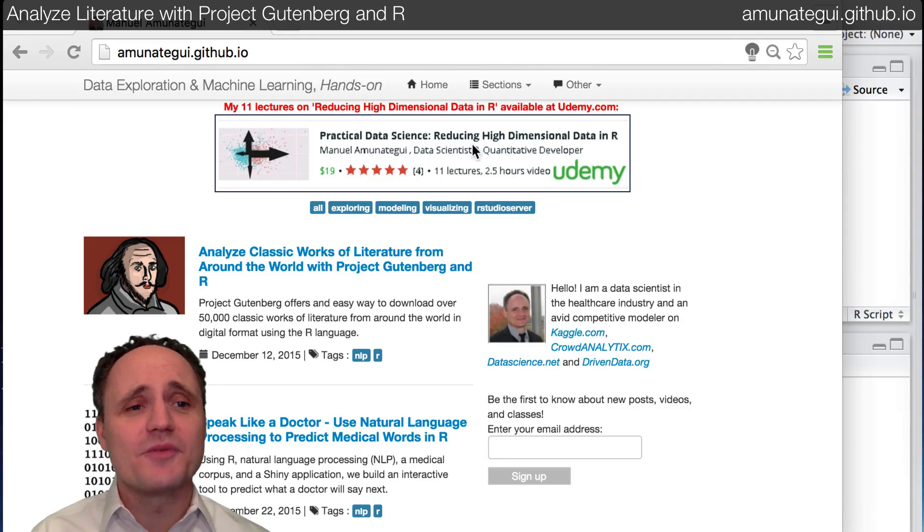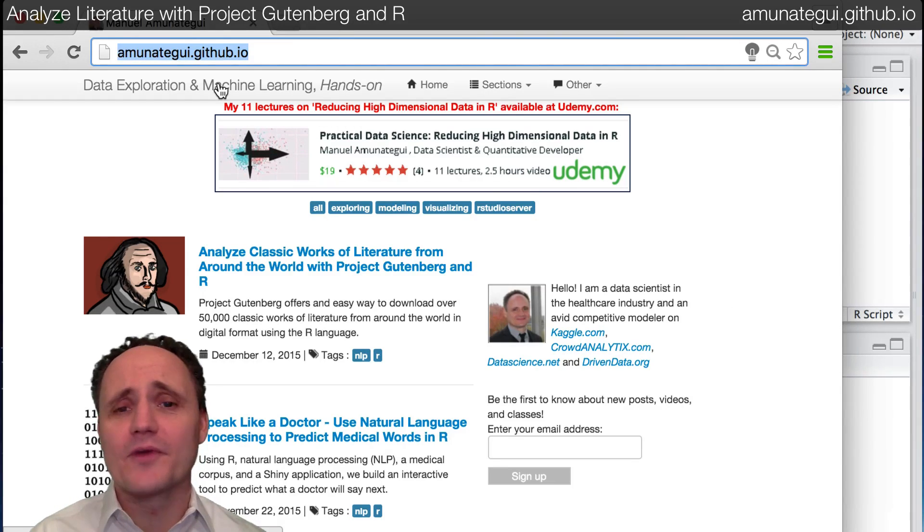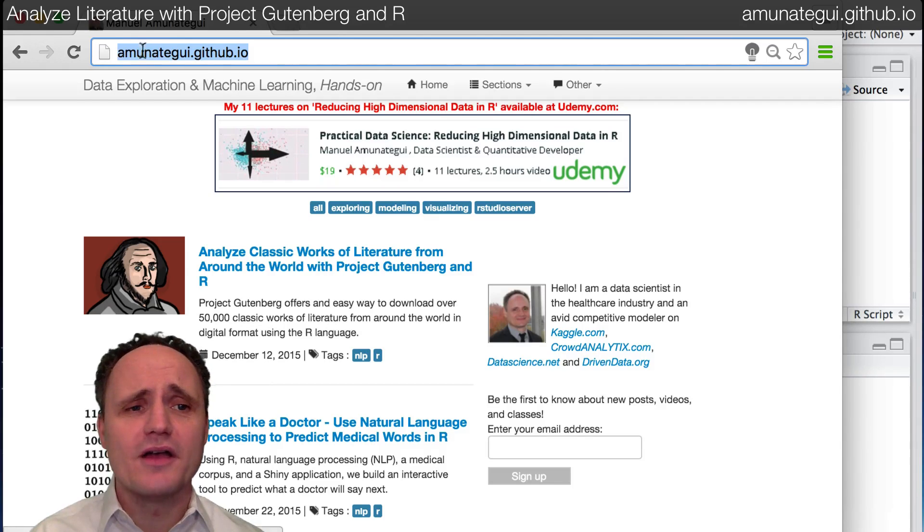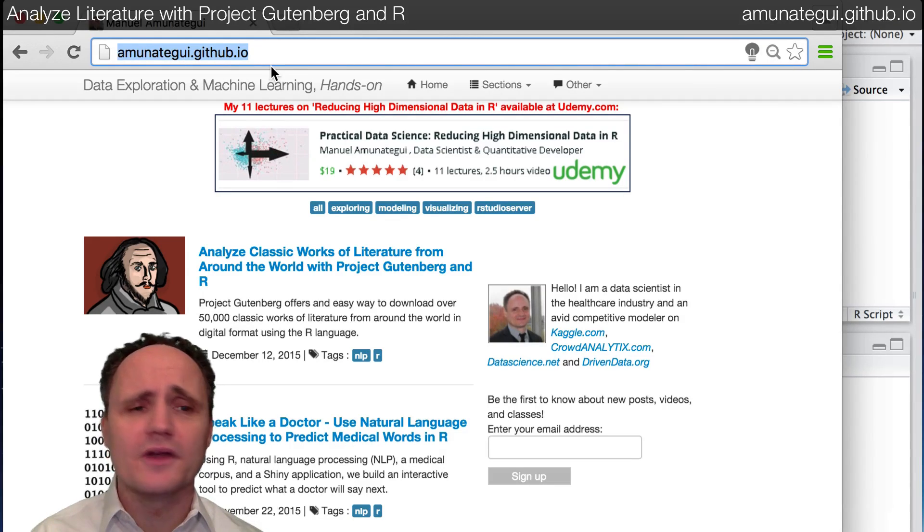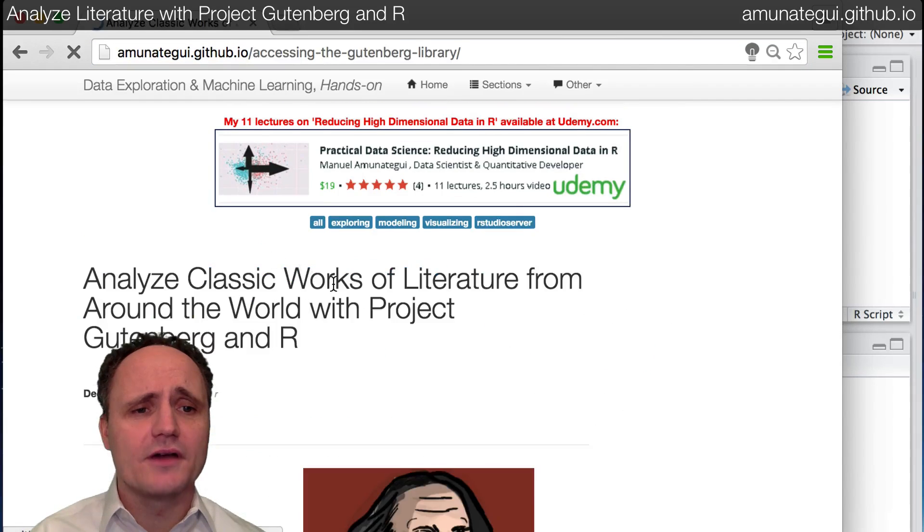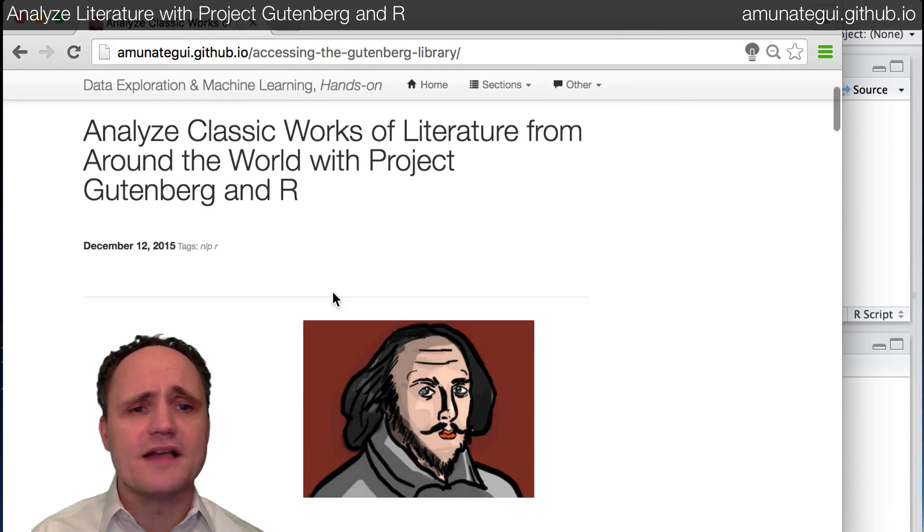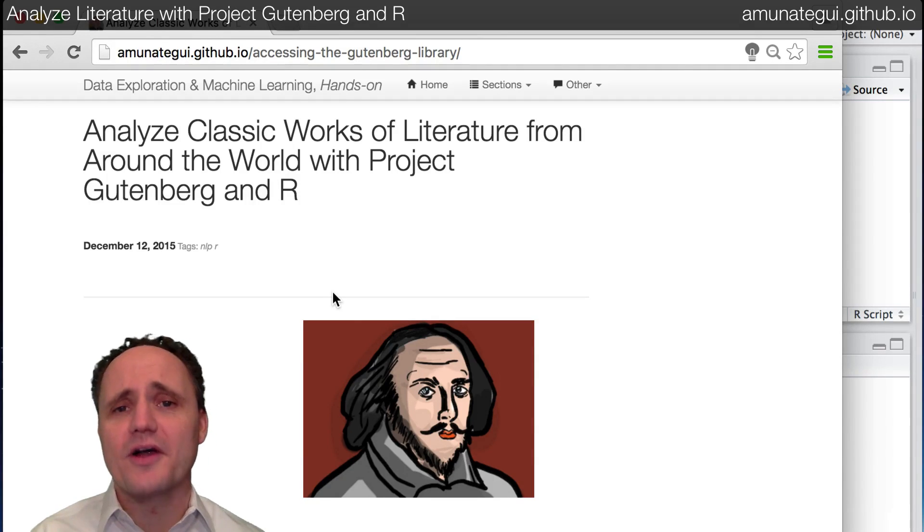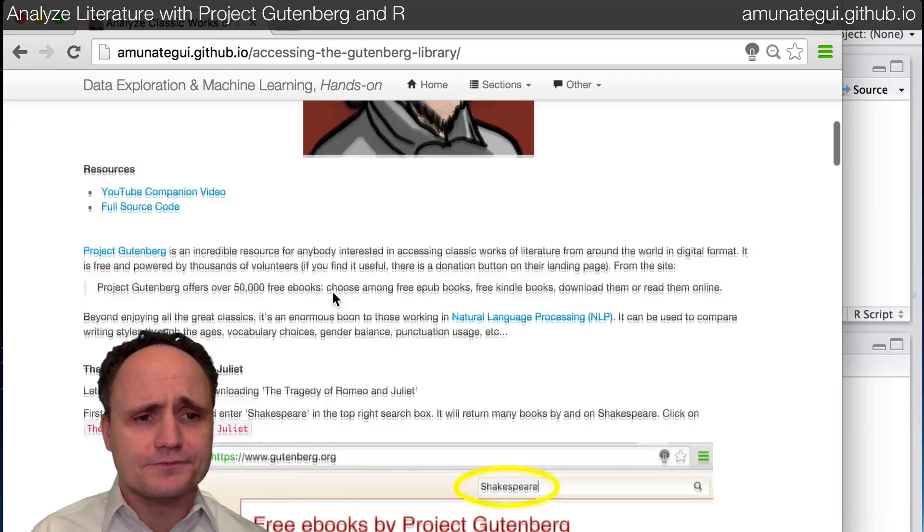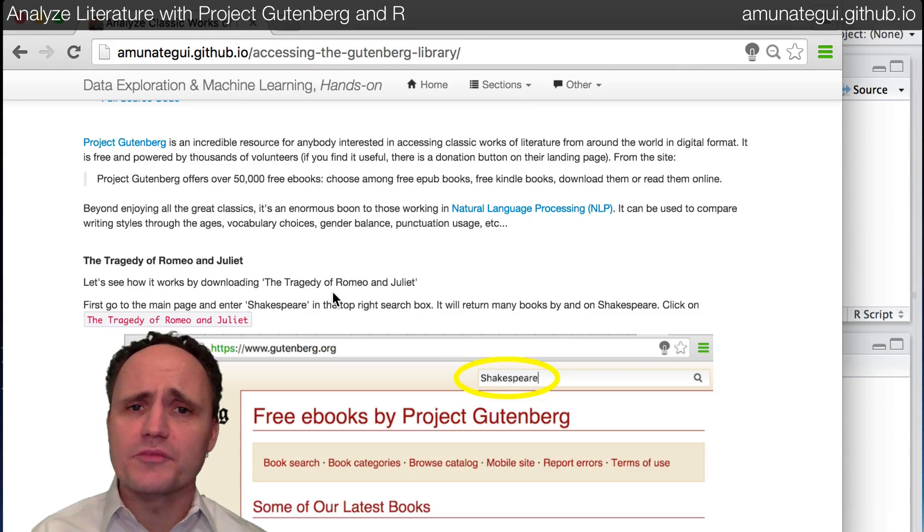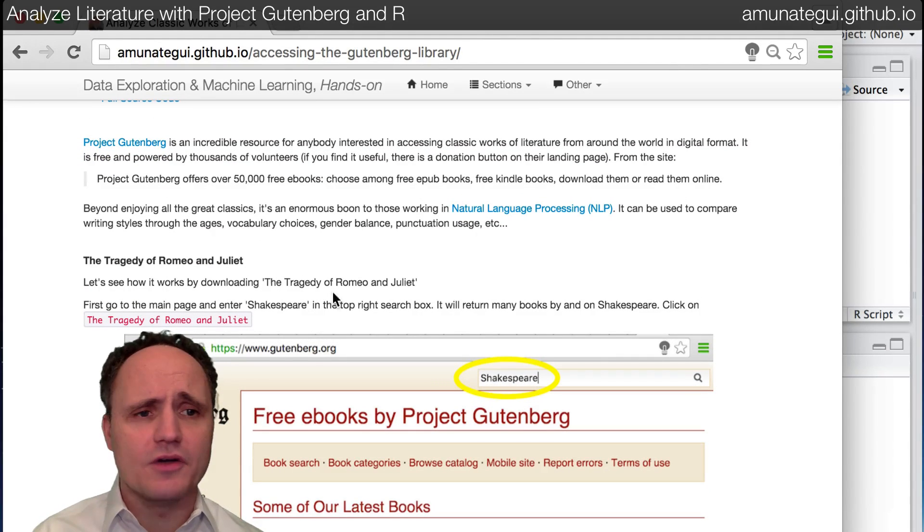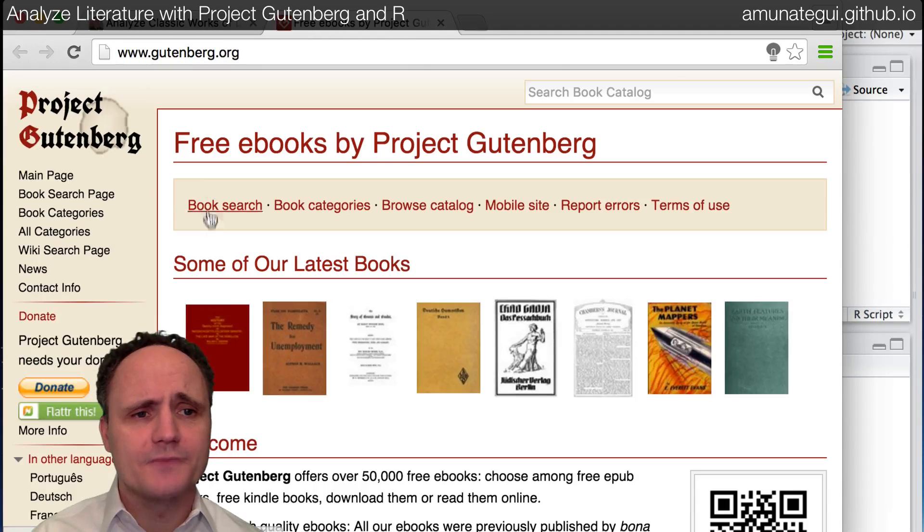So as usual with my walkthroughs, all the code, all the text, a lot of links are on my blog. So amunategui.github.io. Go there. It should also be on the bottom of your screen or in the description of the video. And we're going to click on this one here: Analyze classic works of literature from around the world with Project Gutenberg and R.